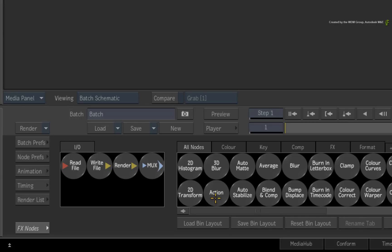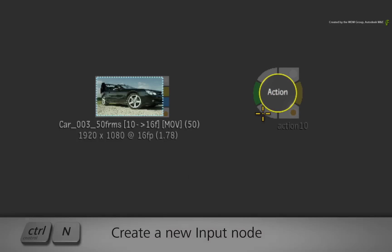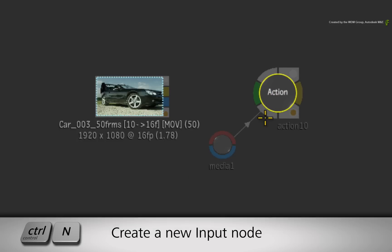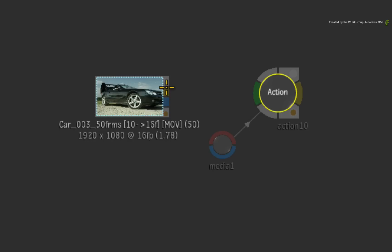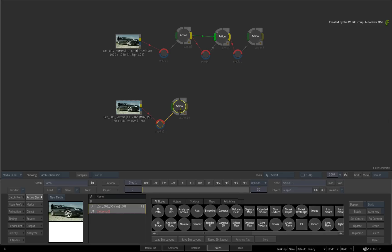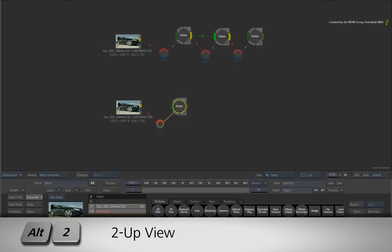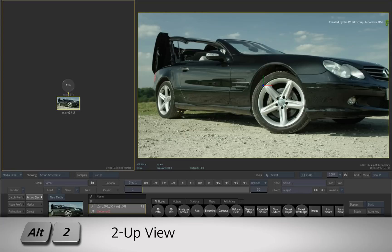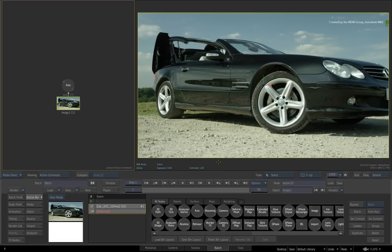Drag out an Action node from the Batch node bin. Create a new media input with Ctrl-N and connect the front input. Double-click on the Action node for its controls and press ALT-2 for a dual-screen split.